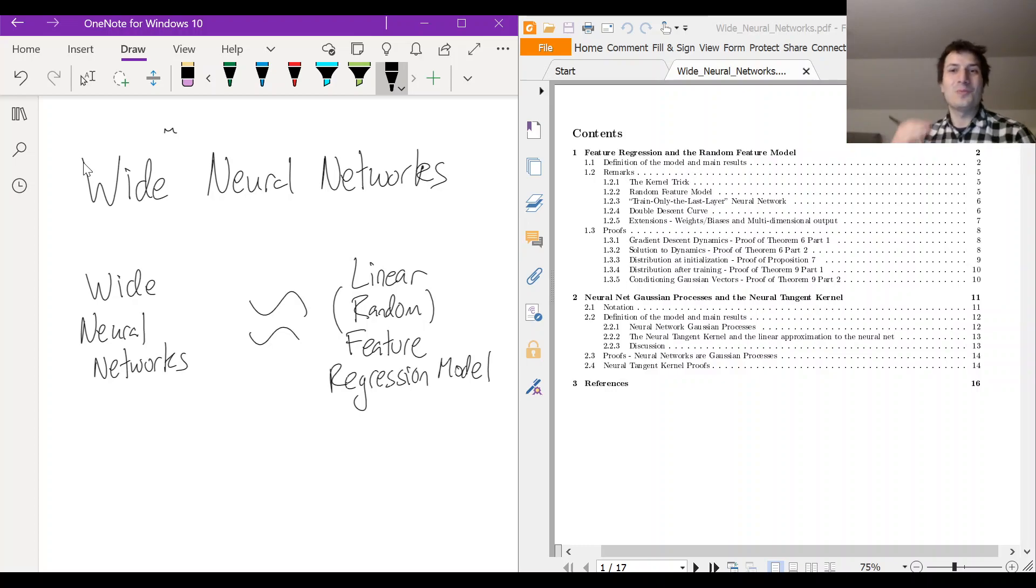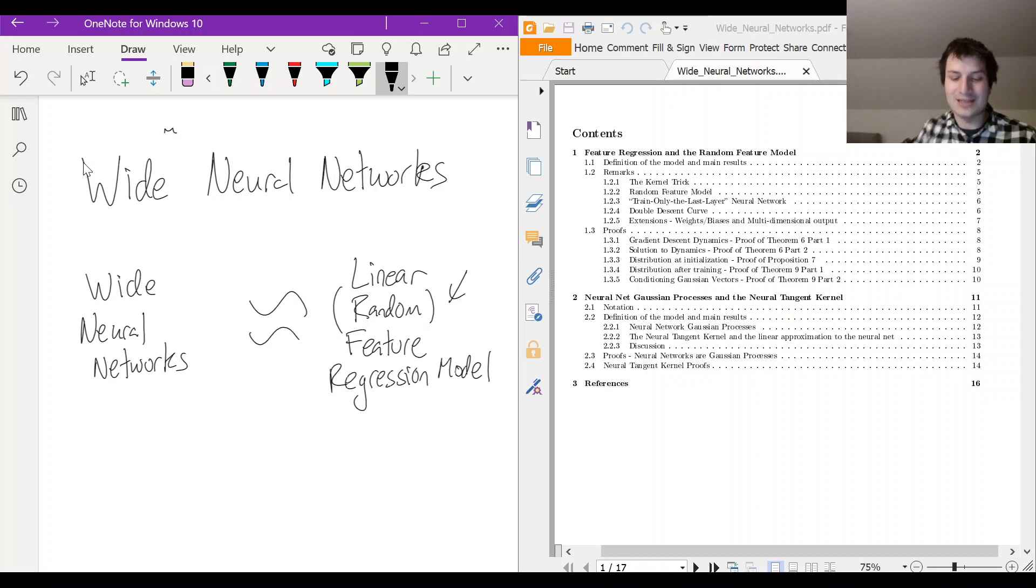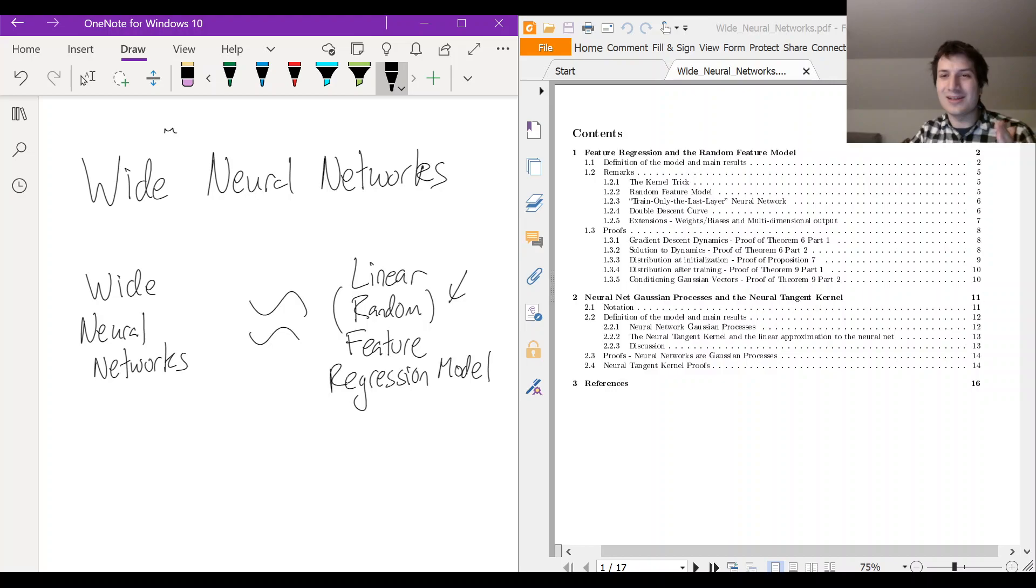So before we even dive into how the neural networks behave and what they do, it is worth your time to understand what this thing is, a random feature regression model. So the first little bit I've done in these notes is about that, the feature regression model.